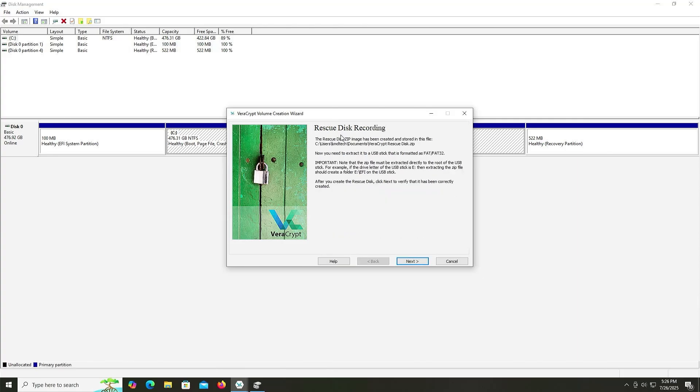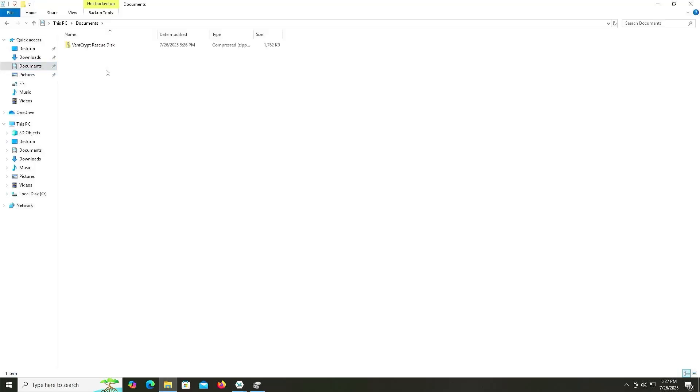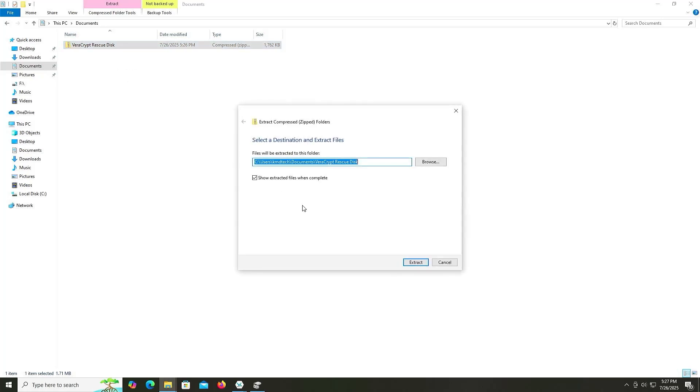So the rescue disk zip image has been created and stored in the file. See users documents VeraCrypt rescue disk. And you'll need to extract it to a USB stick that is formatted as FAT32. Important note that the zip file must be extracted directly to the root of the USB stick. For example, if the letter of the USB stick is E, then extracting zip file should create a folder E colon slash EFI on a USB stick. So I'm going to open up Explorer. So here's my documents folder and there's the rescue disk. So I'm going to extract it, extract all, extract.